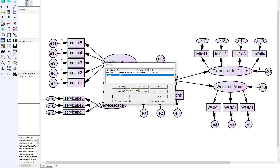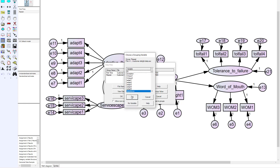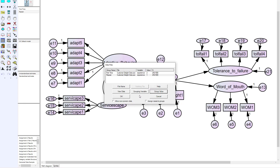We're going to bring in that customer delight data again. Since I've already set one group to a value of two, it defaults in with the experience variable. If it doesn't, you'll just have to go to the grouping variable, find the experience category, and denote which value corresponds to which group. For our dataset, first-time customers were coded as two and repeat customers were coded as one. Now we've created the different groups and read in the data file for each one.